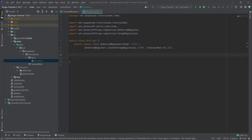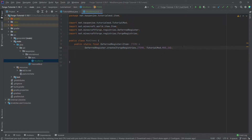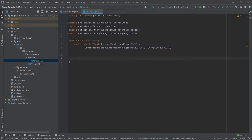What does this DeferredRegister do? In the simplest terms, you can think of this as a list of your items. We're creating a new DeferredRegister with our mod ID — TutorialMod — and this is a register for items. Forge knows that the items added to this DeferredRegister are all under the TutorialMod namespace, so Forge basically knows these items belong to this mod. Of course in the background there's way more to it, but you can think of it as a list of all your items.